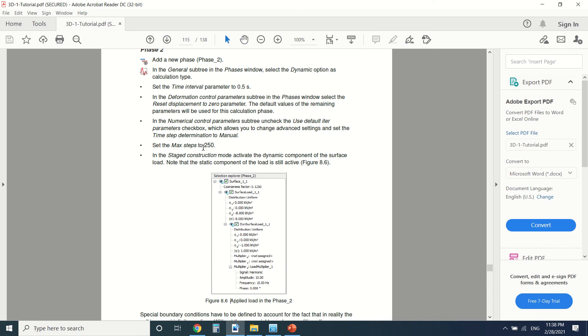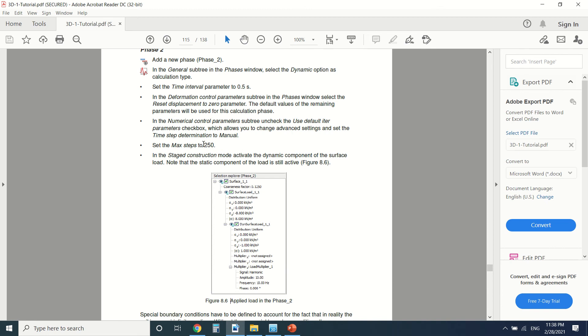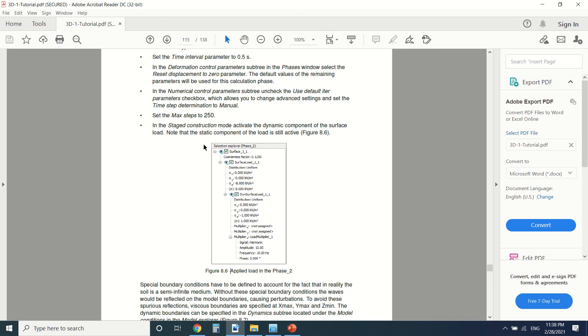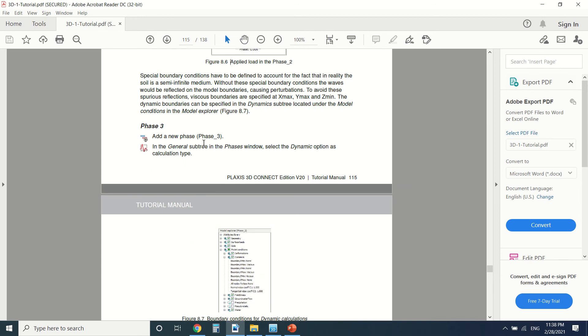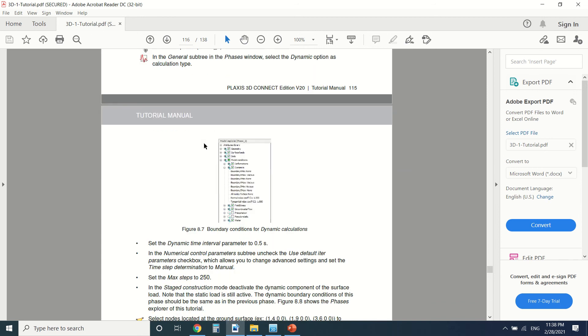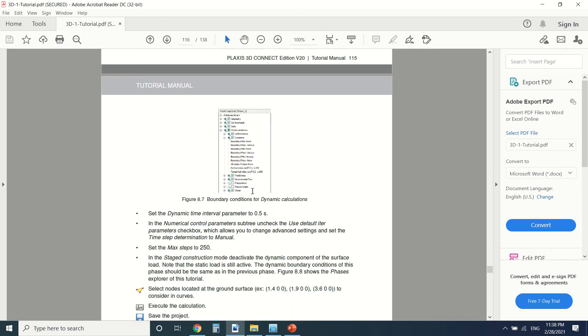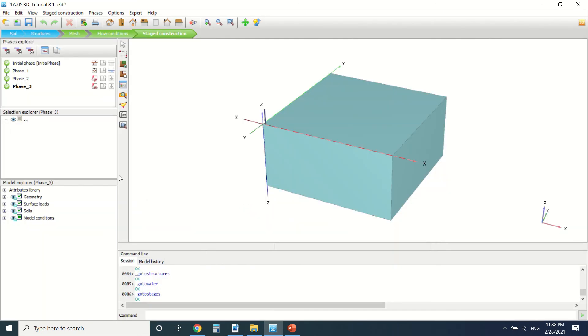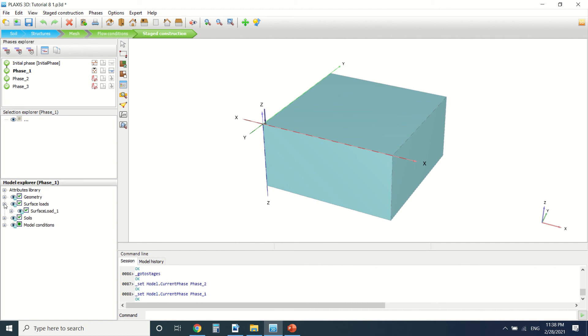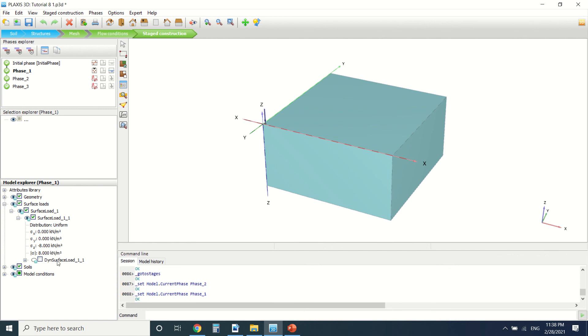Then there's a phase three where we're going to put the boundary conditions. Let's see them: phase one, we can see the surface load activated except the dynamic load. In phase two, it's activated.